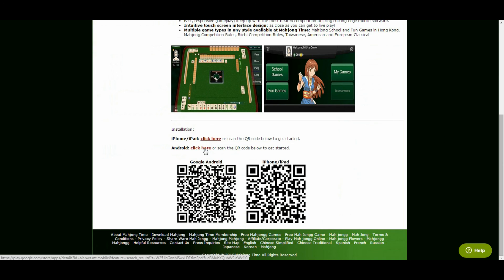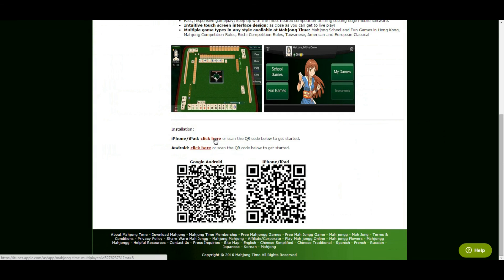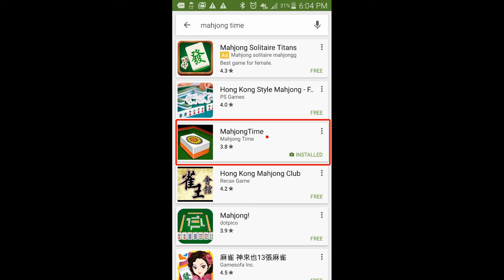Alternatively, look for Mahjong Time in Play Store or Mahjong Time multiplayer in the App Store. The app is free to download. School games against bots are always free.